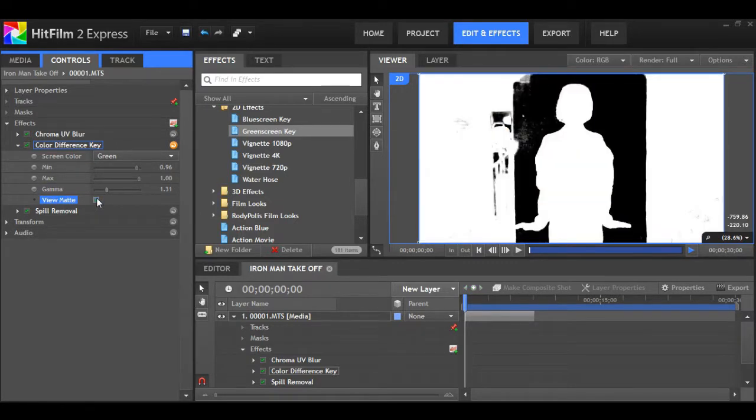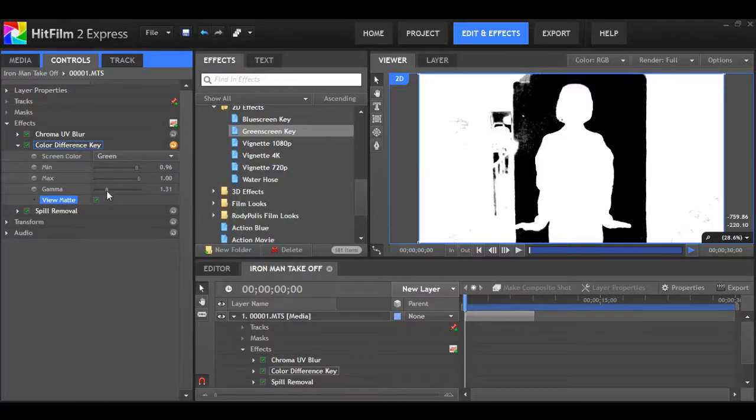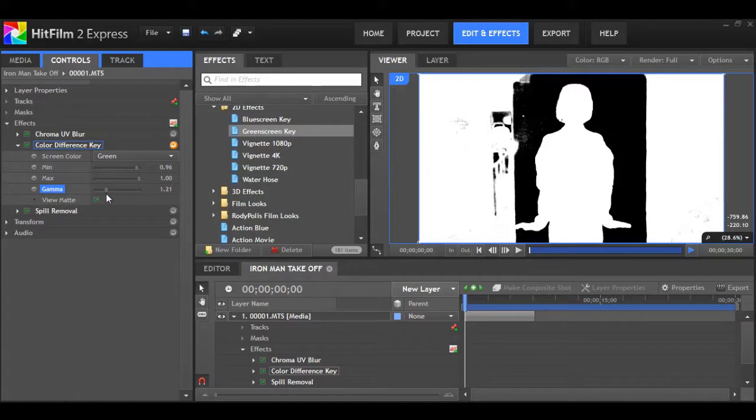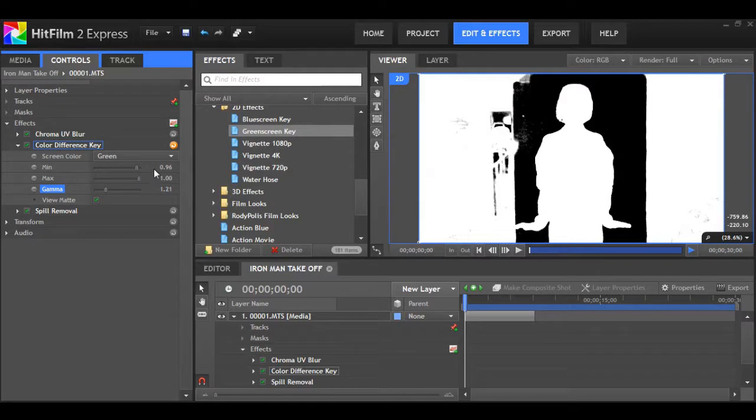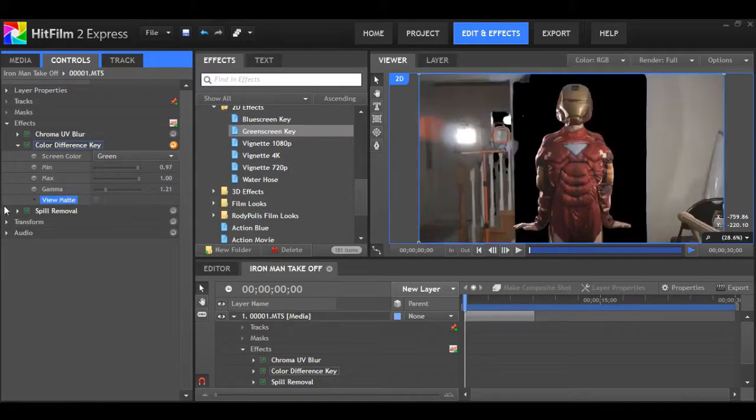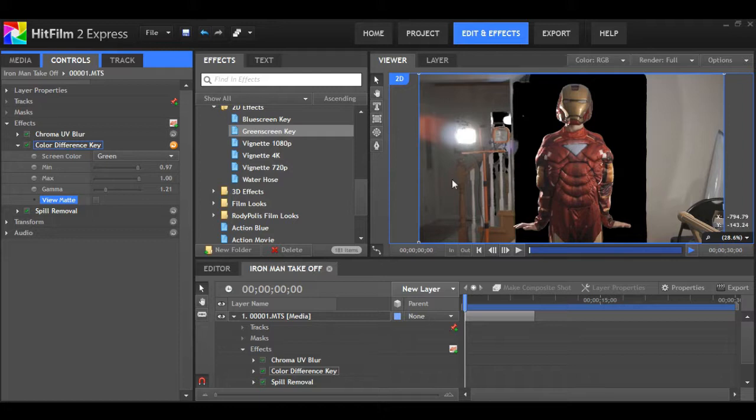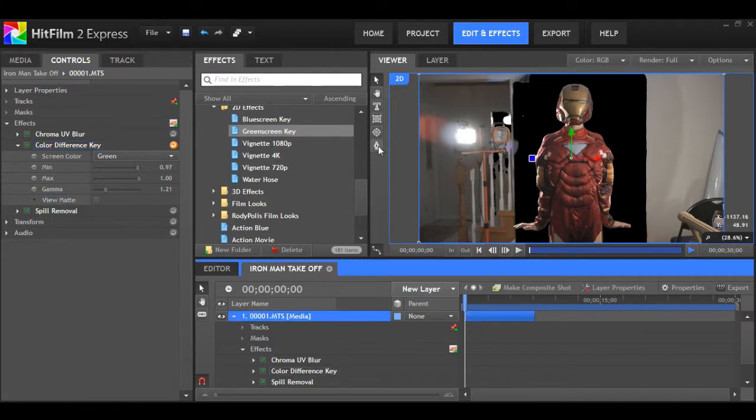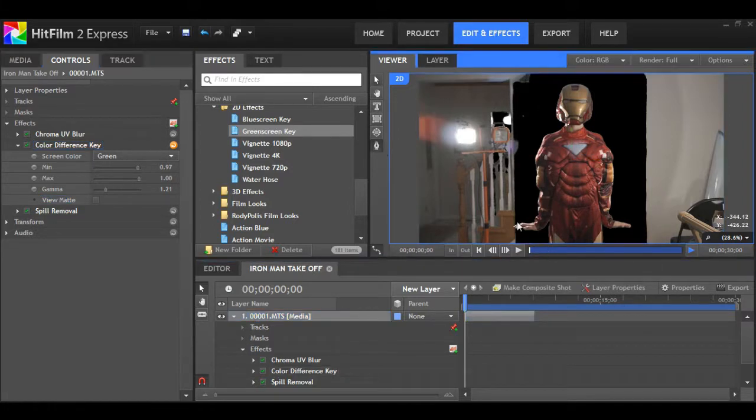The green is fairly consistent. There's no real change in the shadings that's too drastic, so it'll make my life a lot easier. You can hit view matte and as you can see, it really allows you to see all of the green spill. I'll just bring the gamma down a little bit to get rid of that. I always like to have the chroma UV blur on there. It just smooths out those rough edges.